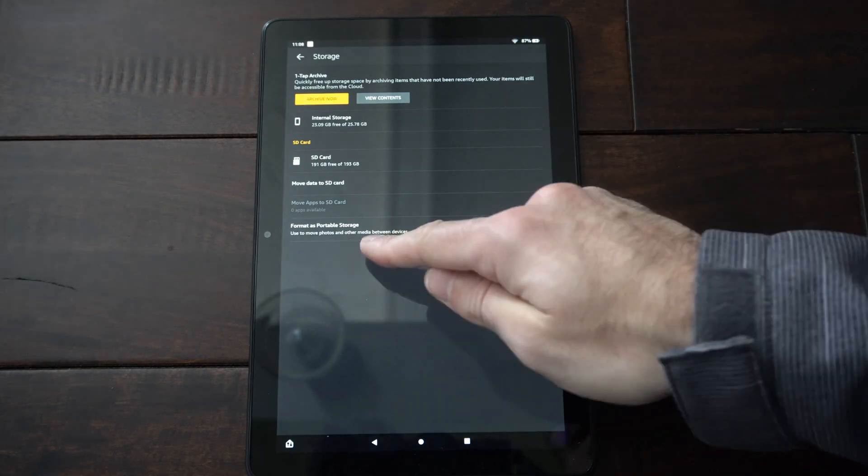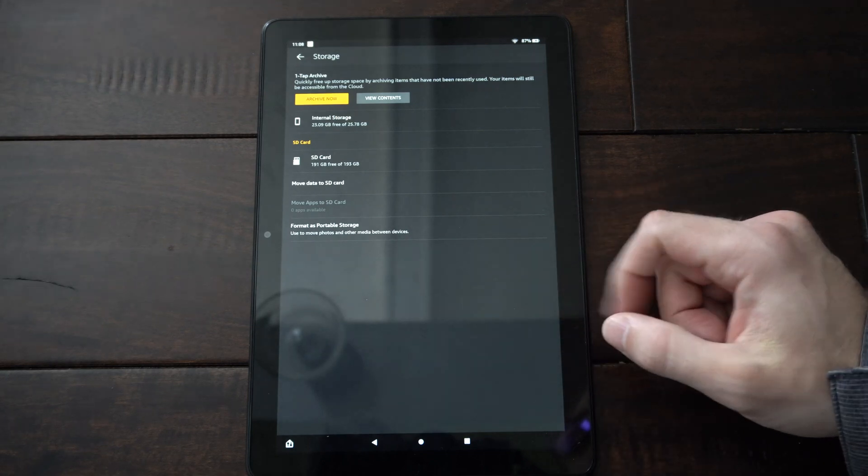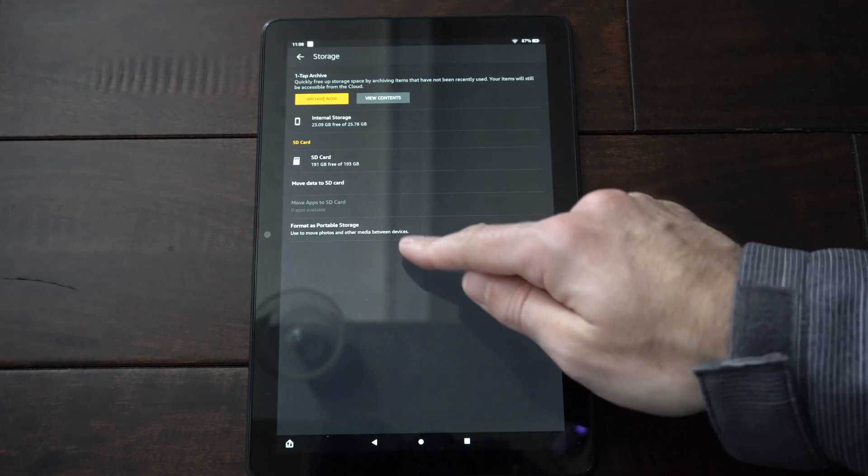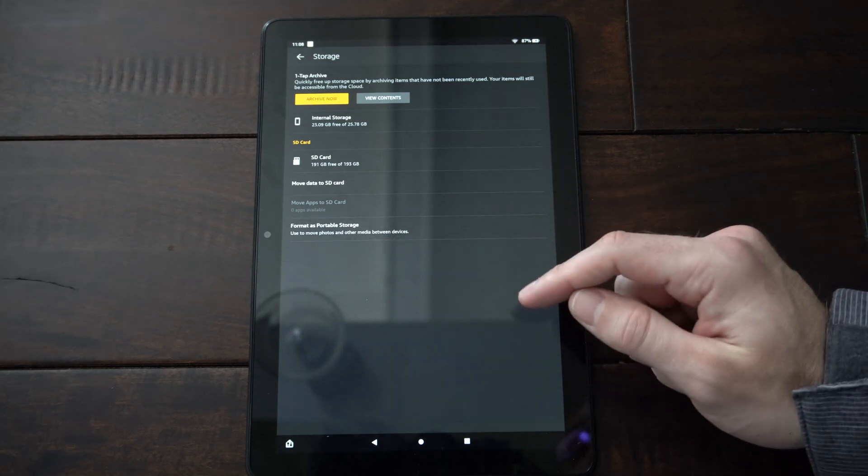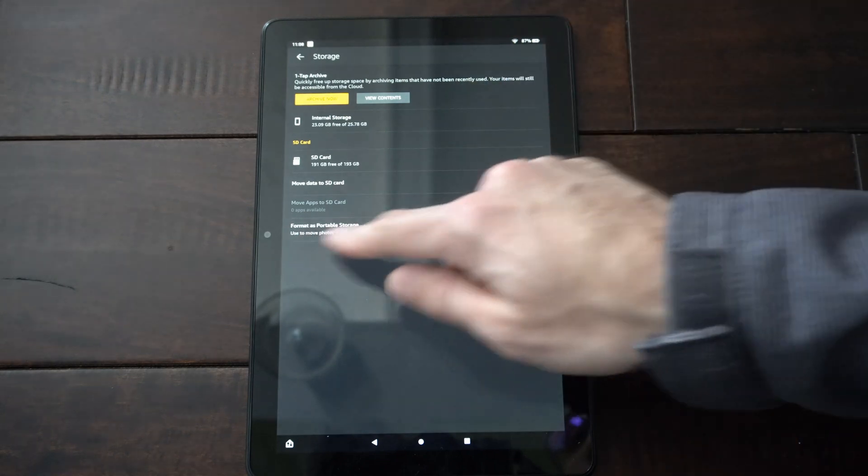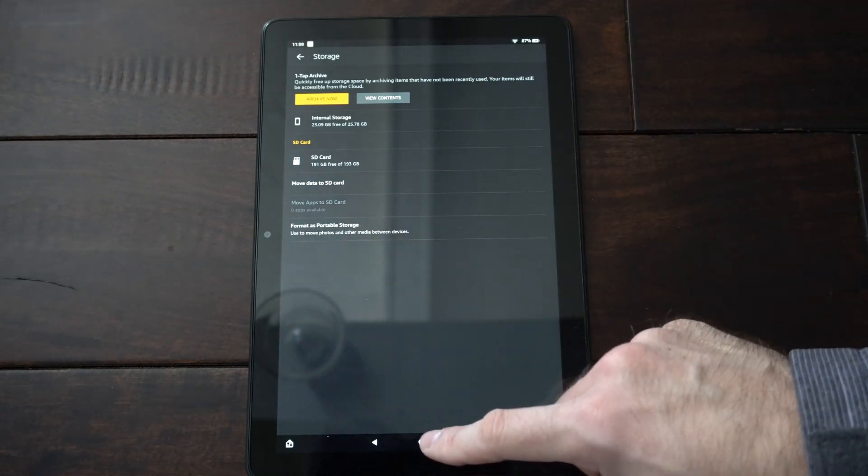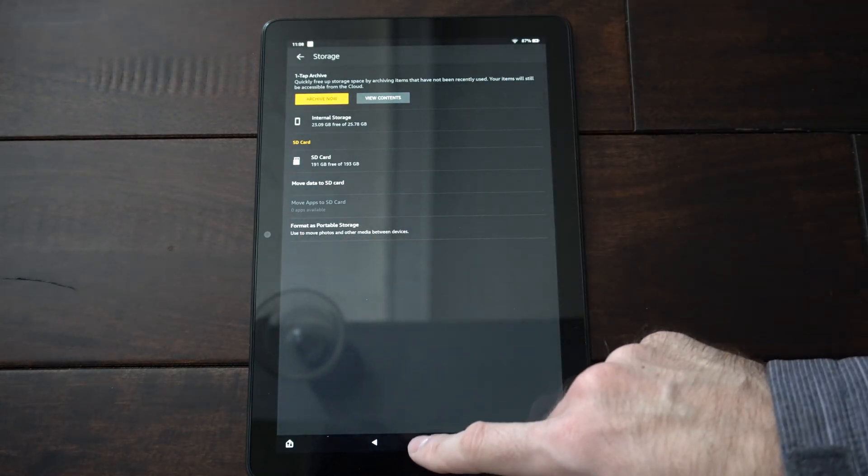Then also we do have the option to format as portable storage later on if we want to go ahead and do that and change the format for it. So you can decide if you want to do that later.